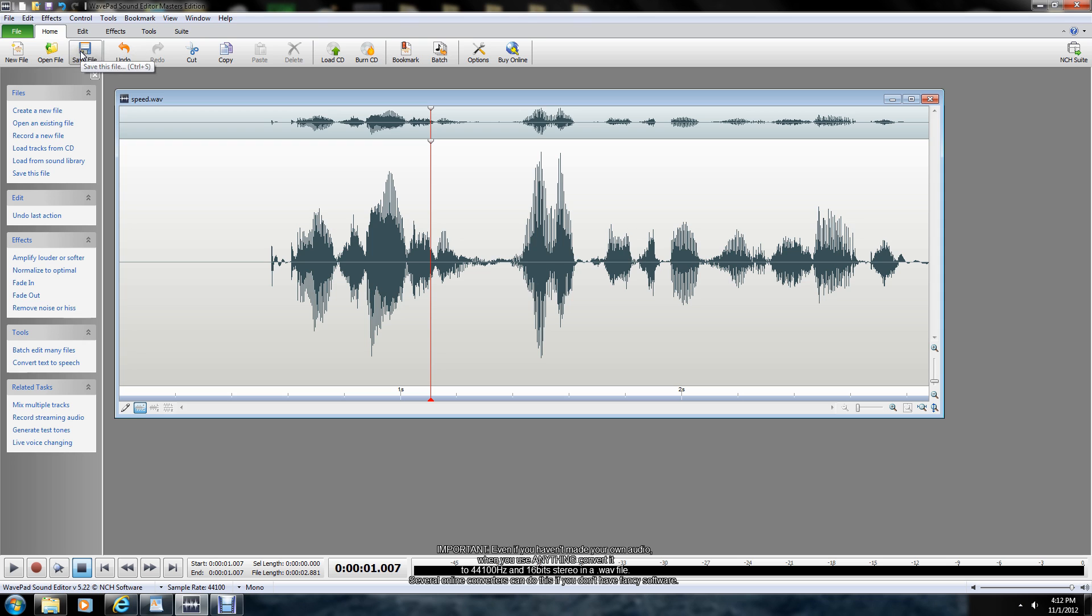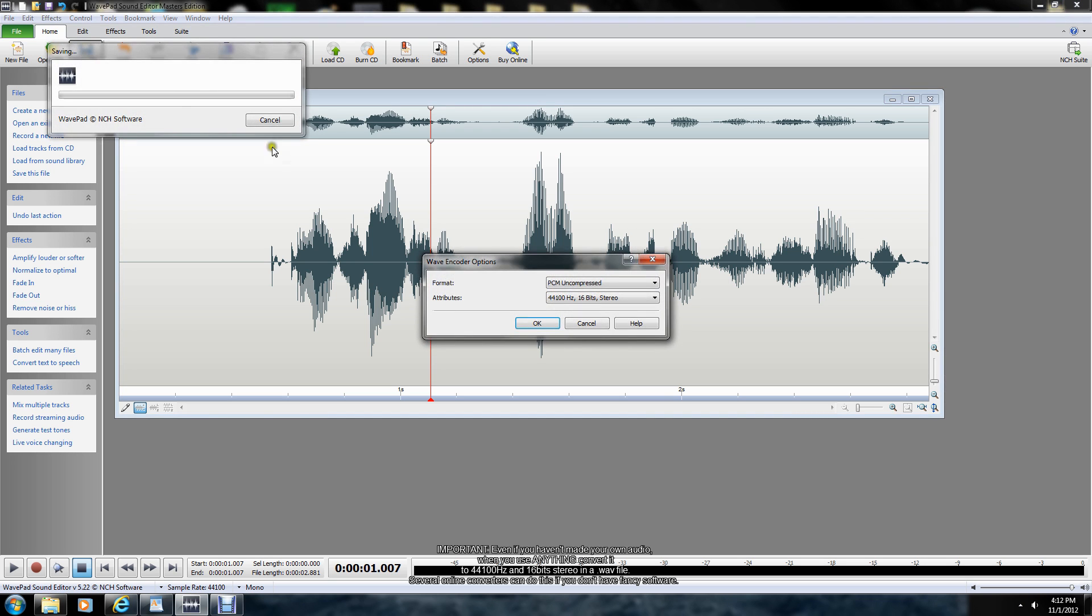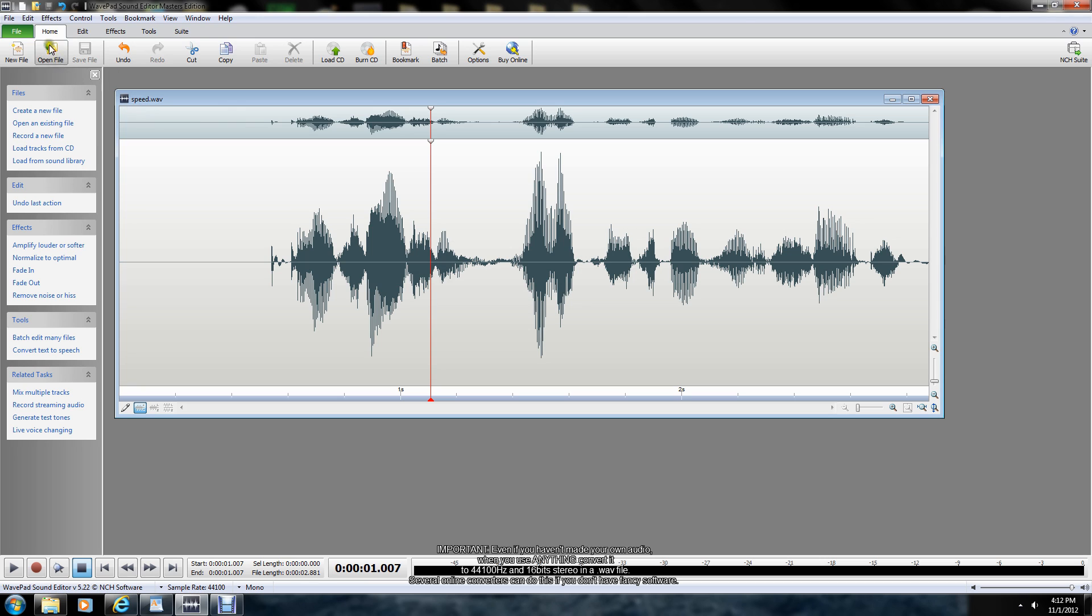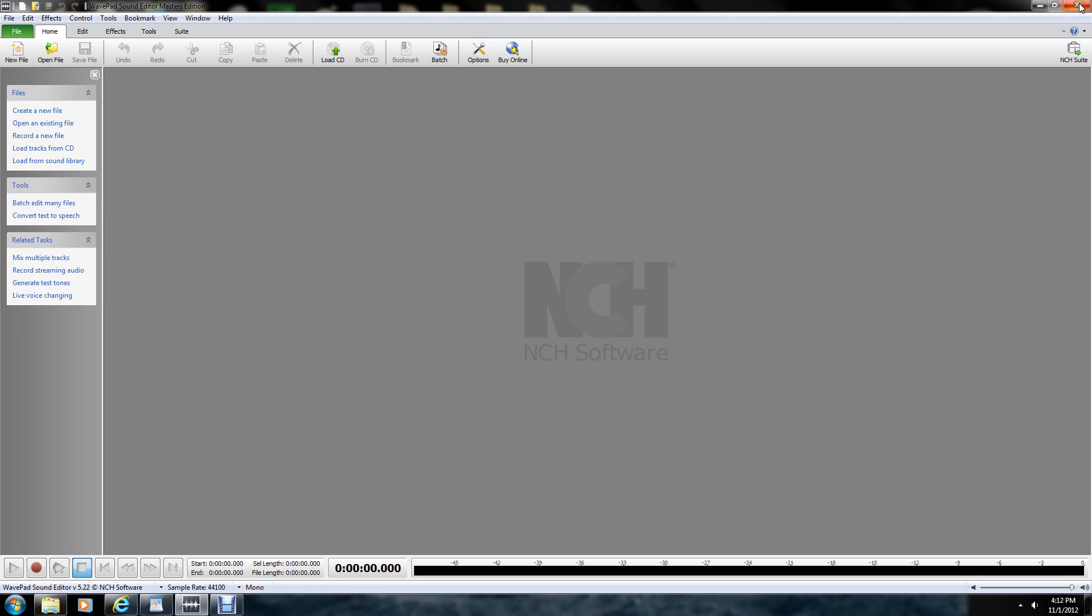So what I'm going to do is I'm going to save this file as a WAV file. It is PCM uncompressed which is the format, and then what you need to have is 44,100 Hz and then 16 bits in stereo. Hit OK. And I already have my saves thing set up.